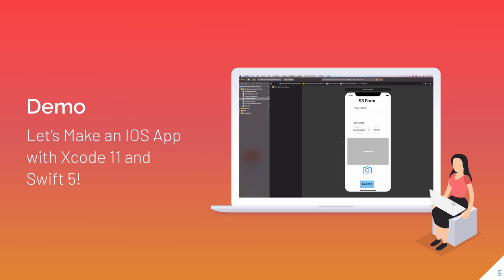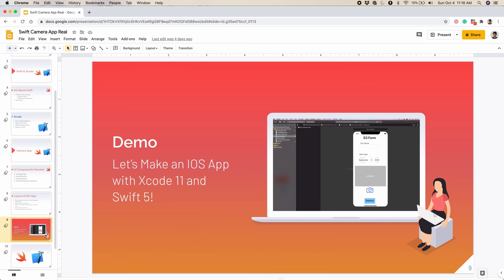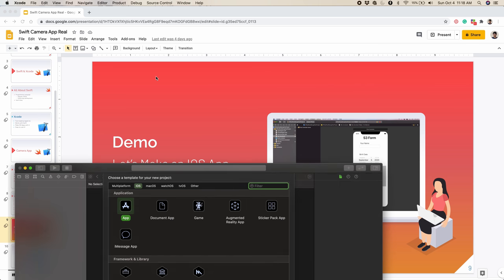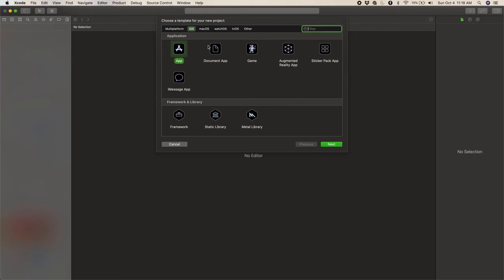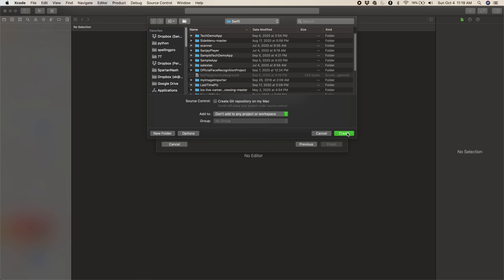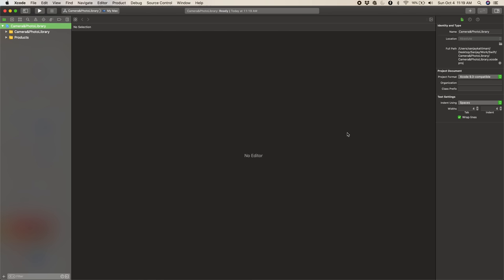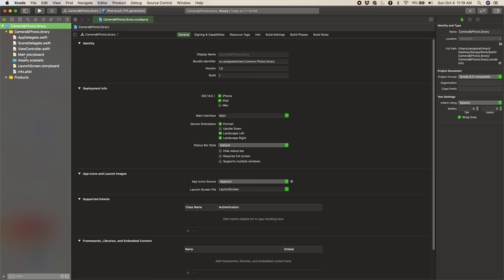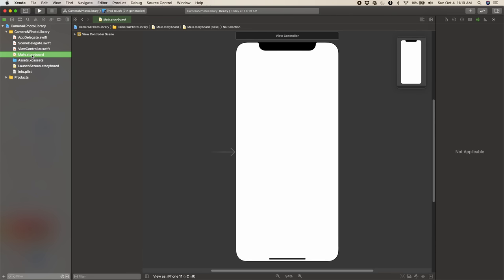Alright, let's get into the demo. So I'm going to go to Xcode and go to File > New > Project. I'll keep everything default, name it Camera and Photo Library, then press Next and Create. Okay, it created the app for us. The first thing we're going to do is create the UI components.